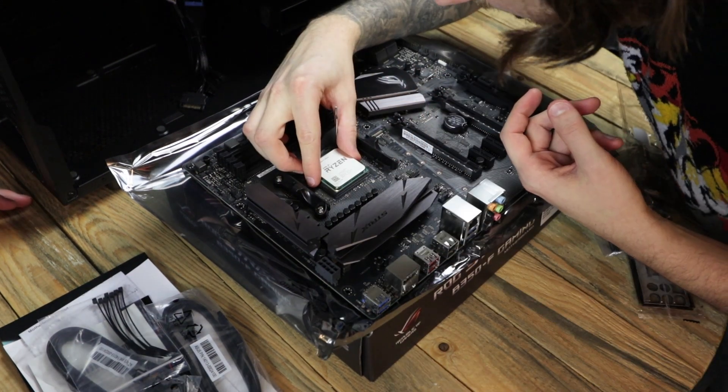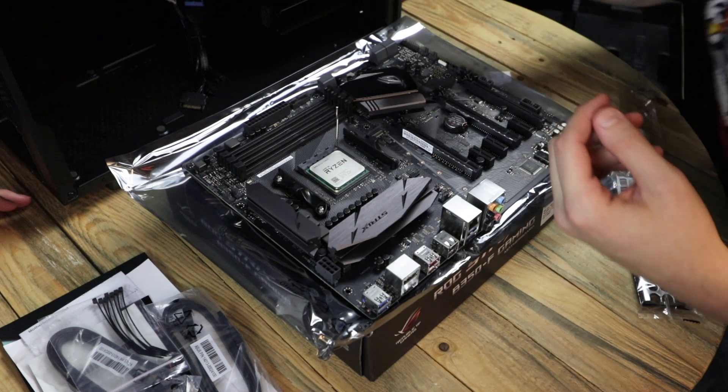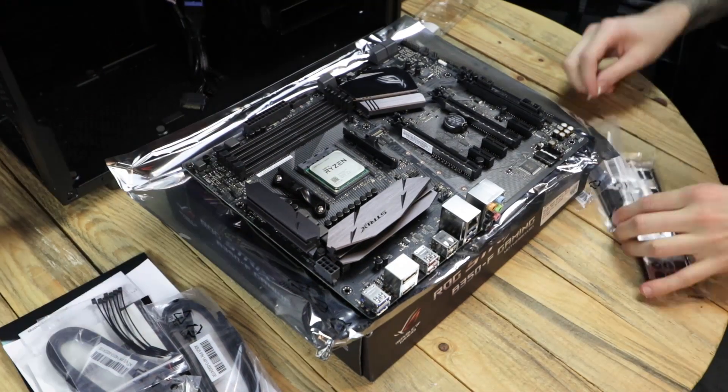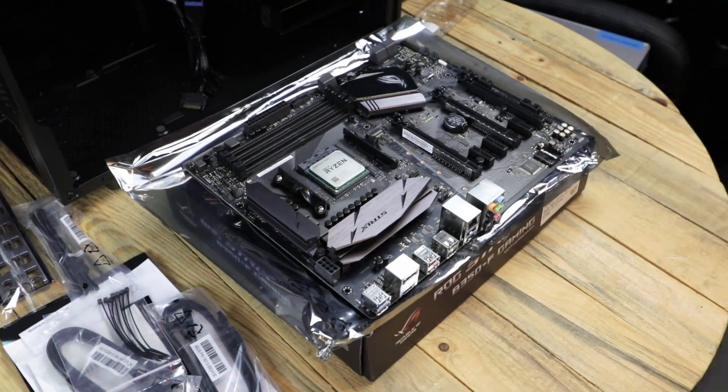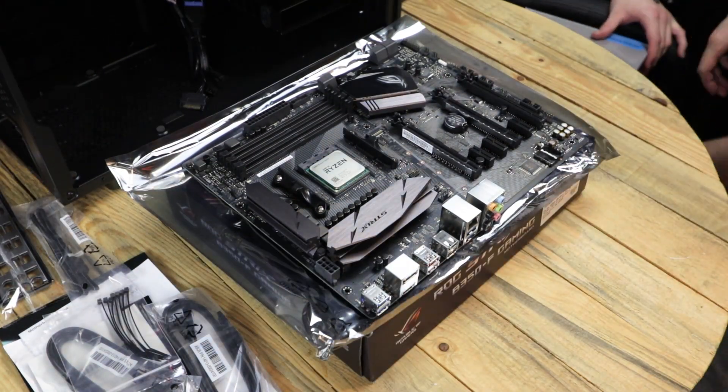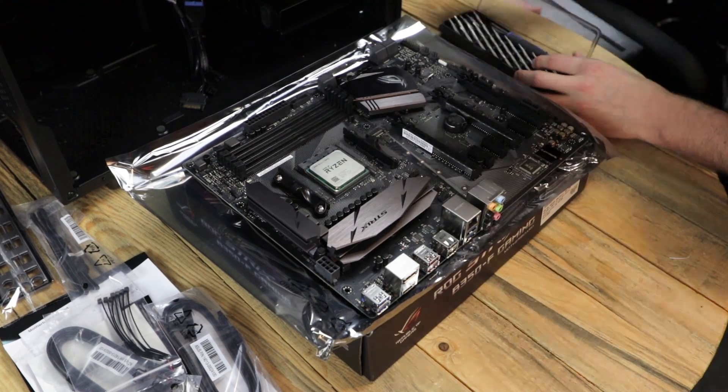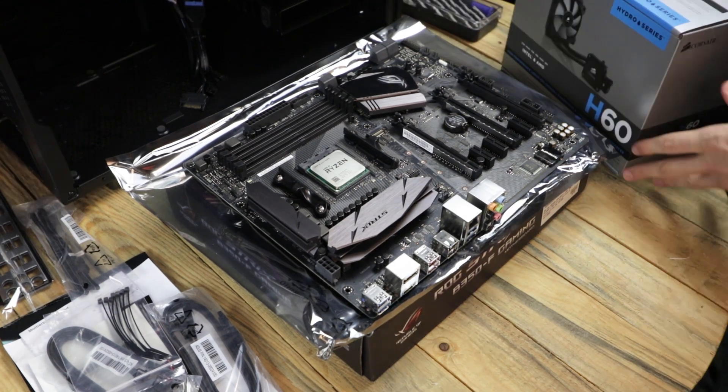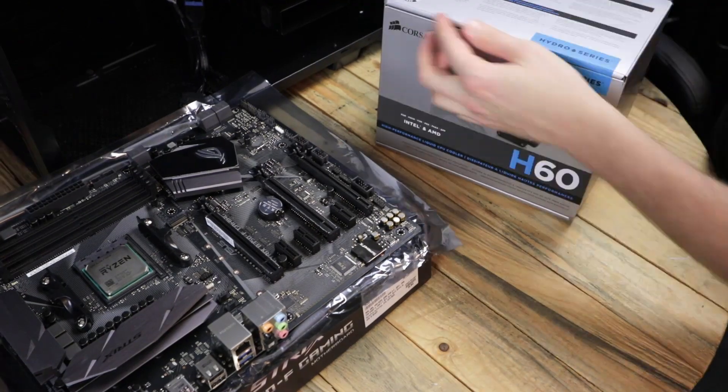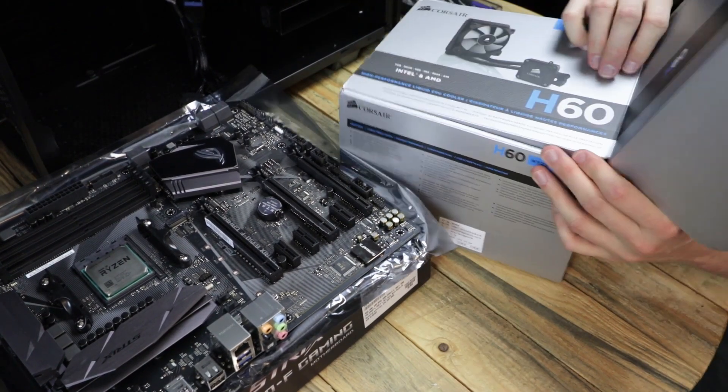Make sure that you line up the triangle with the triangle on the motherboard, and it should drop in nice and easily. Give it a little wiggle to make sure that it's all in nice and safe. But be careful that you don't bend any pins because that's going to be the bane of your existence. A real sad story.